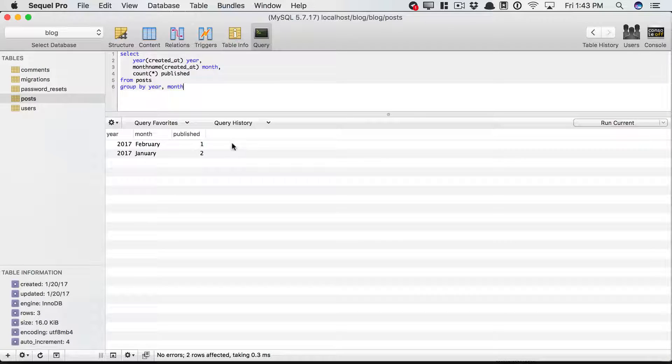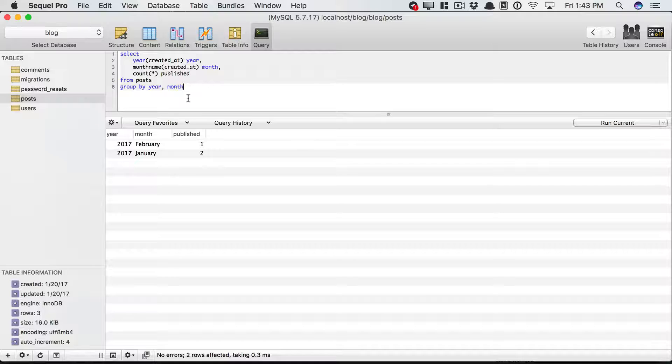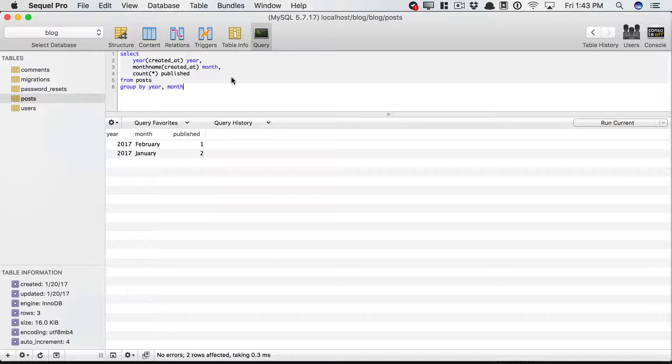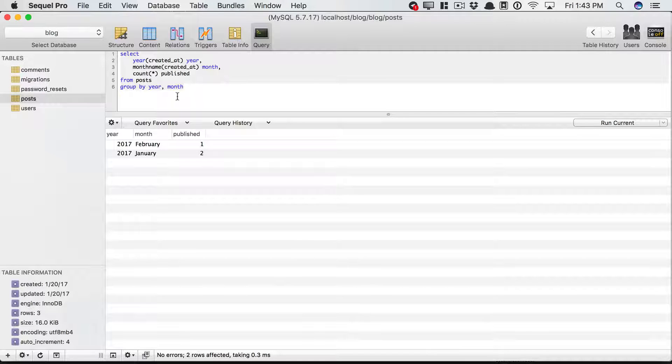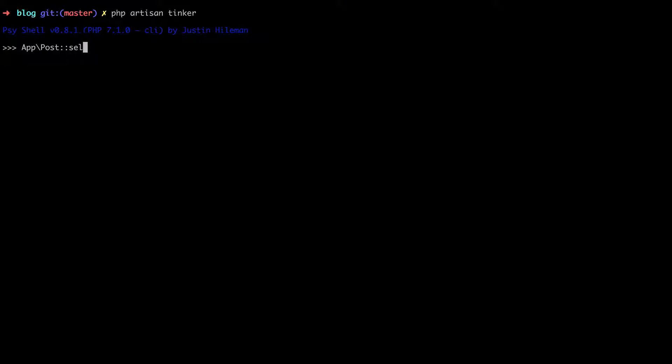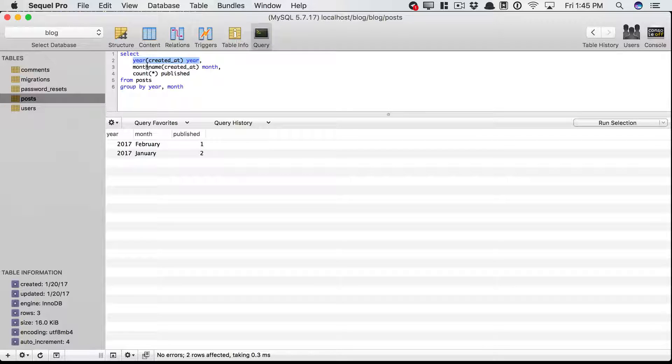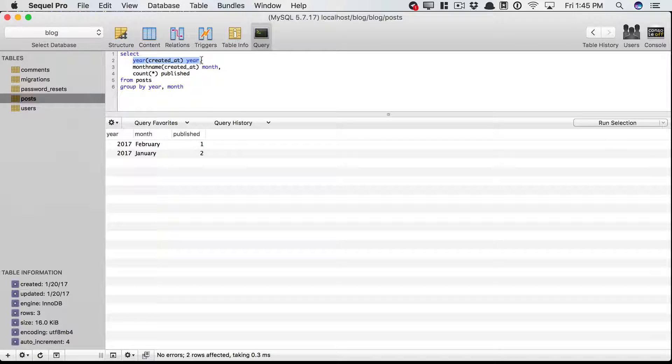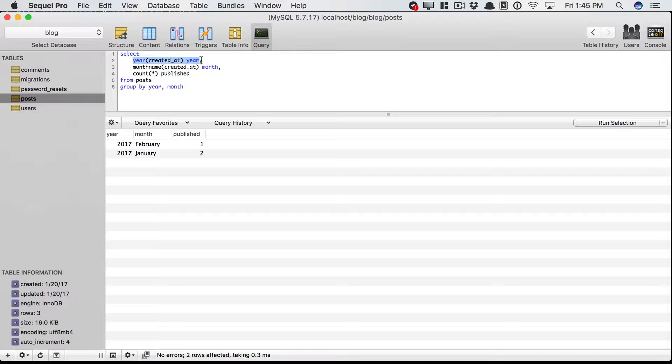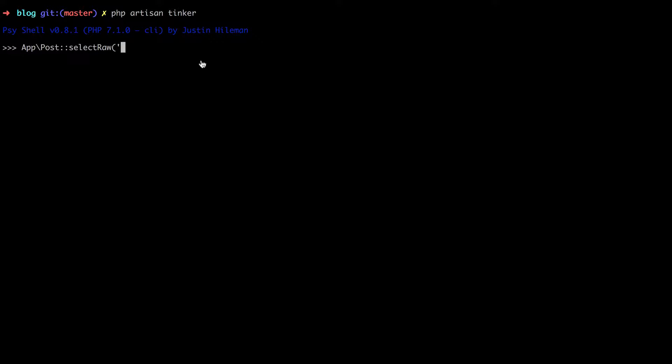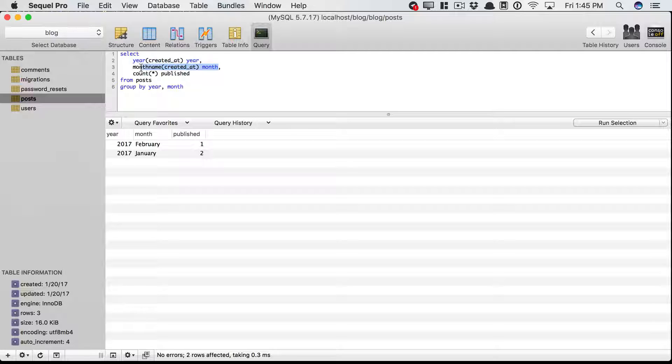Okay. So we have our query. But now, how would we translate this over to Eloquent? Because we are creating aliases and things like that. Well, let's just give it a shot. We could say app post. And the very first thing, we need to perform a select query. So we could use select. But I know that I'm going to be doing formatting here and aliasing. So let's do a select raw statement. And that way, I can basically copy some of this over like this.